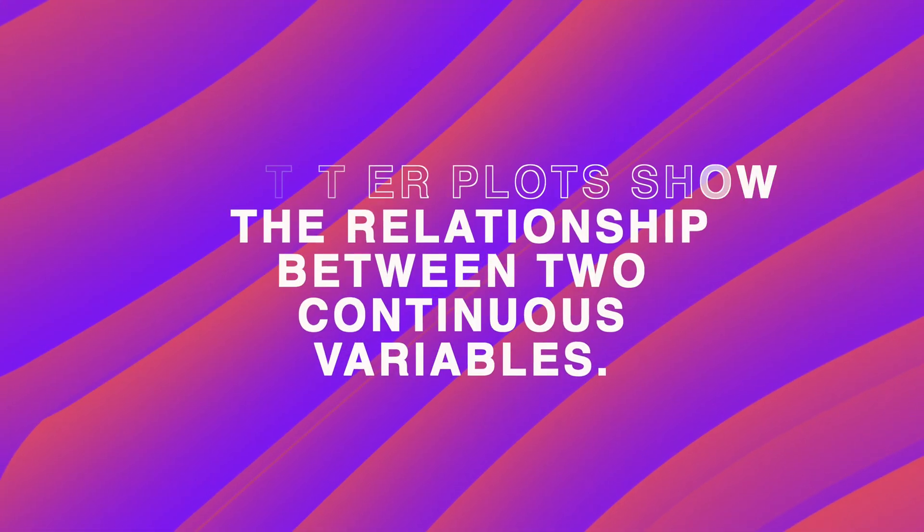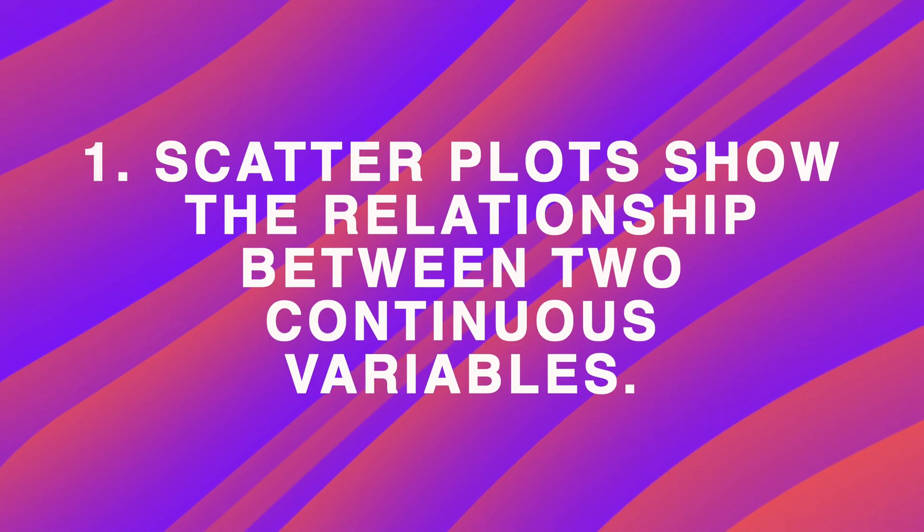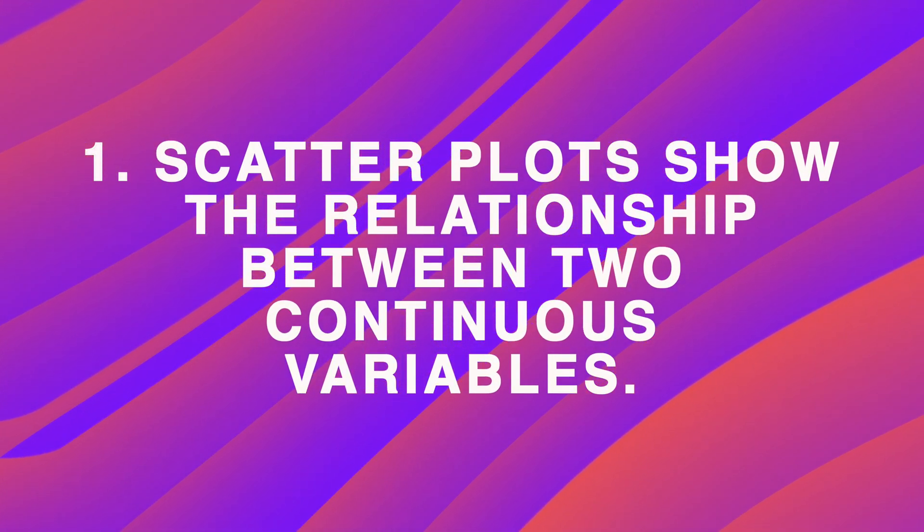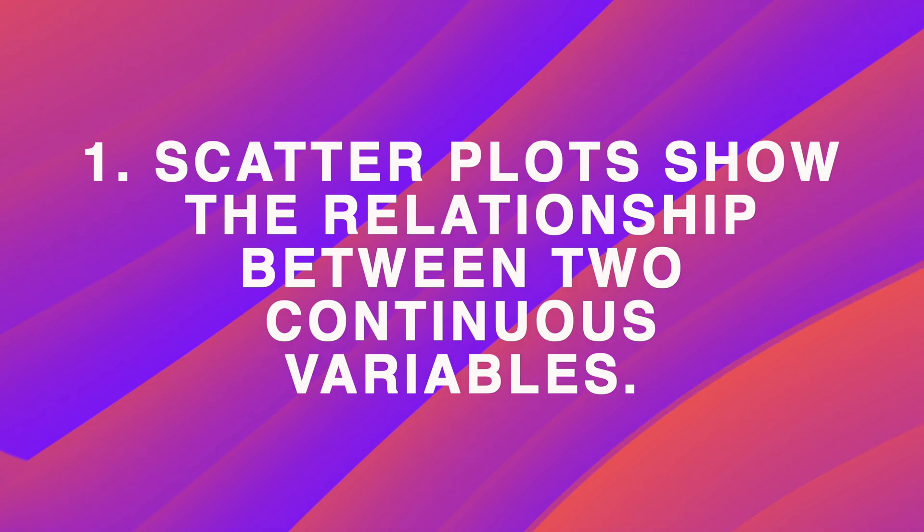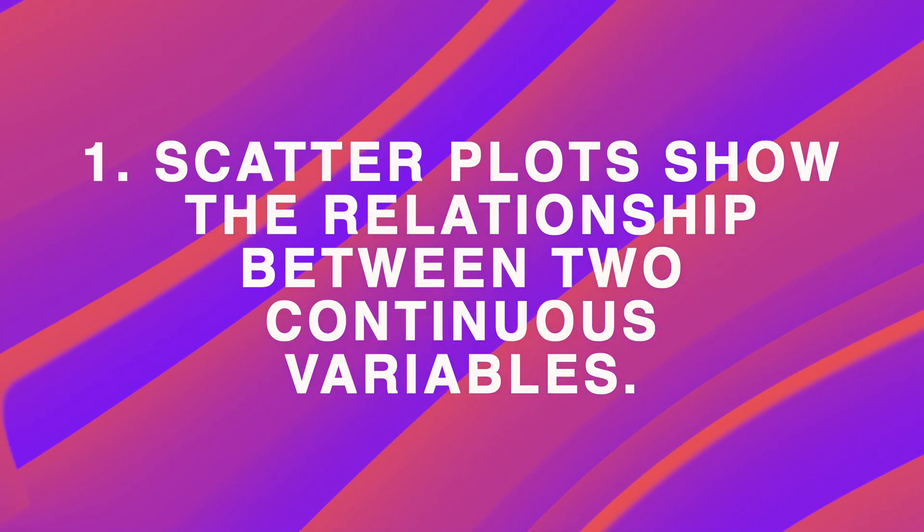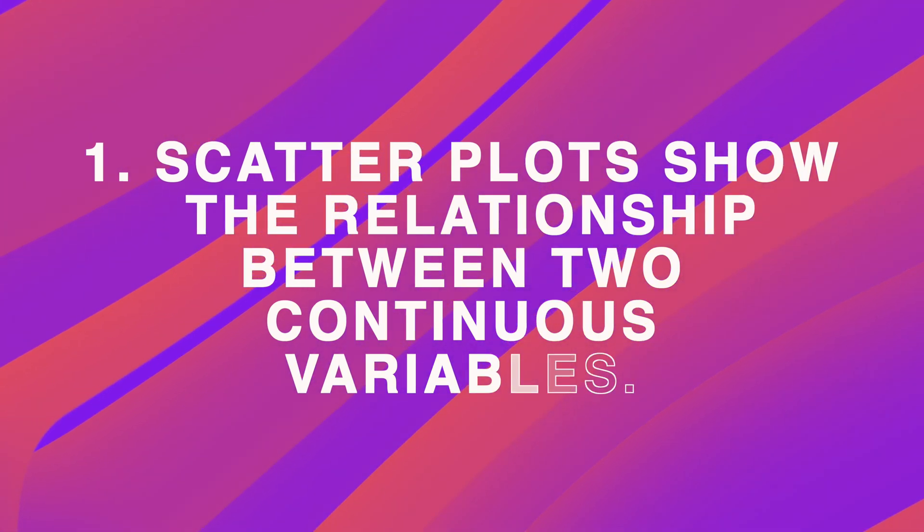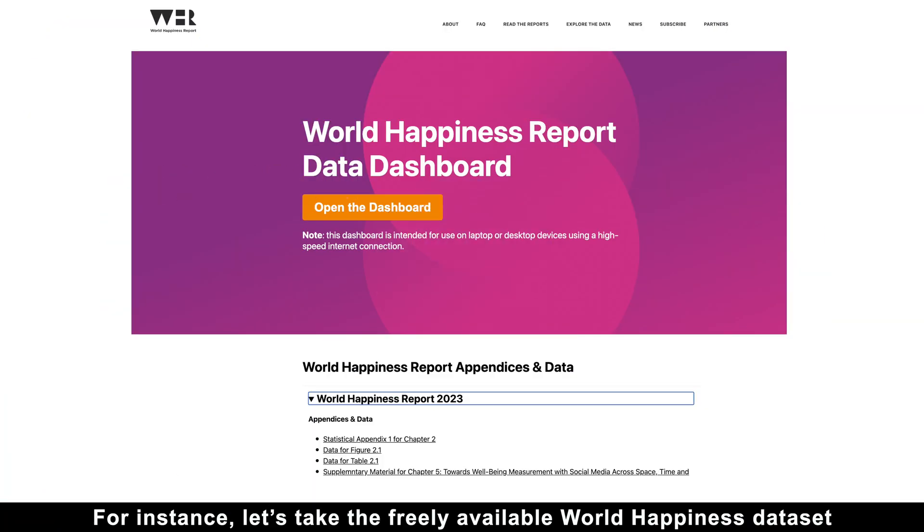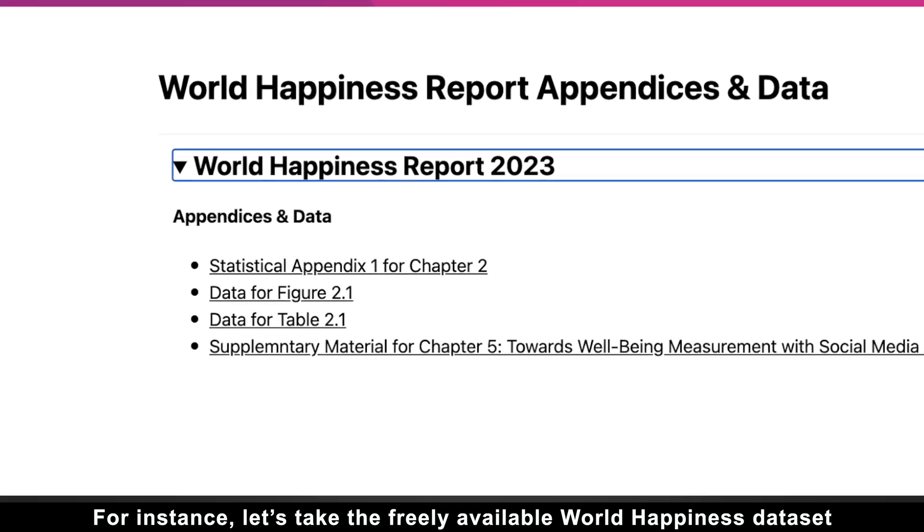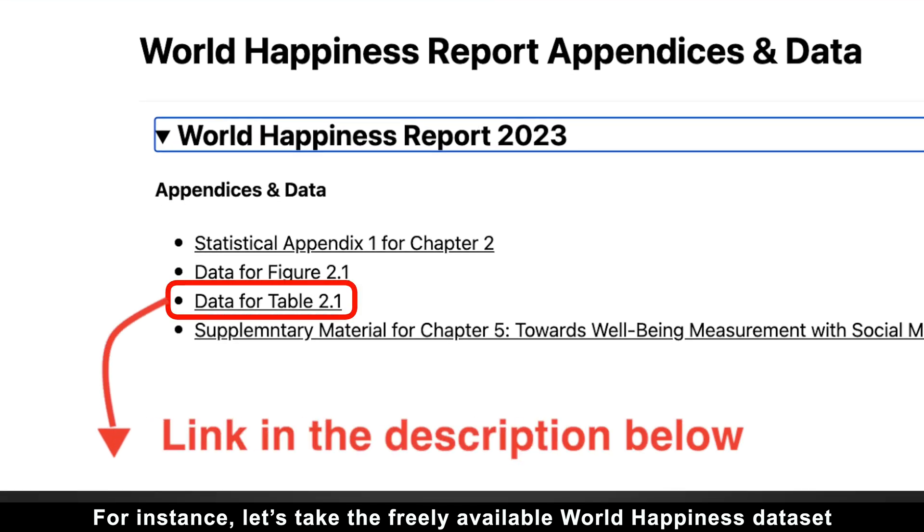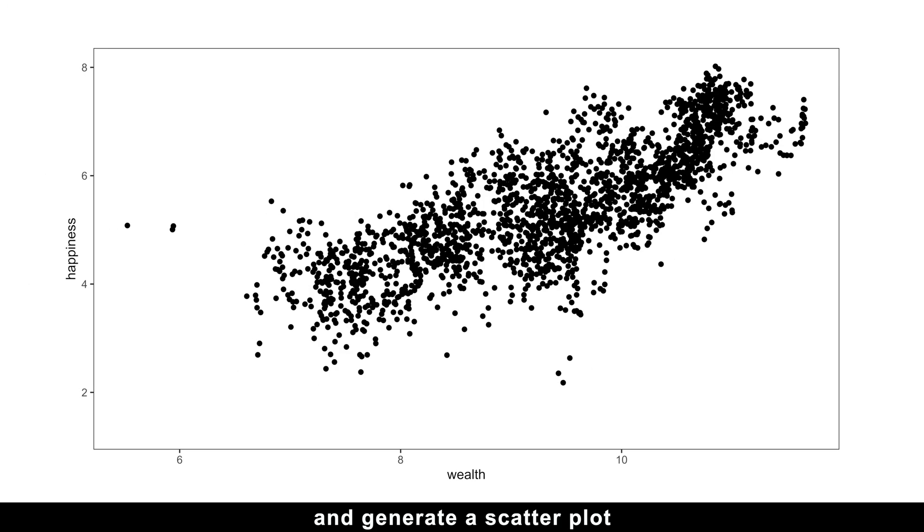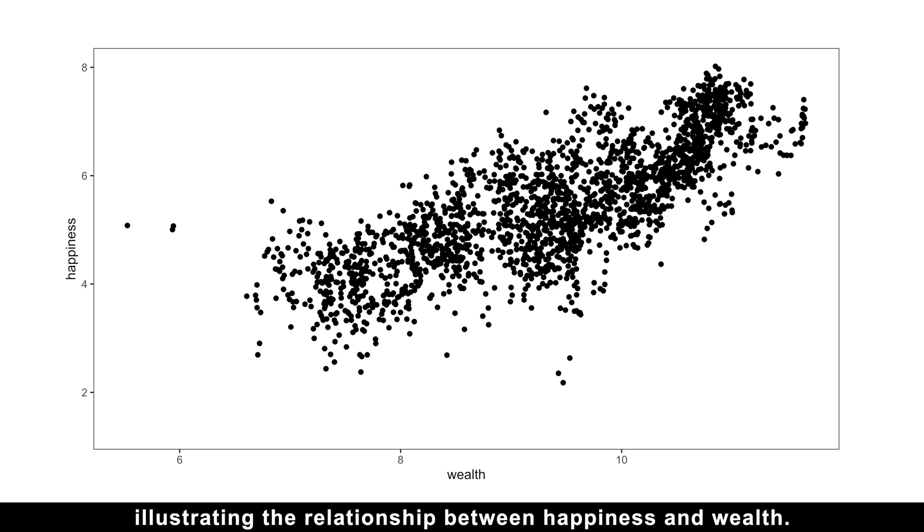The results might surprise you. The first reason scatter plots are useful is that they show the relationship between two continuous variables. For instance, let's take the freely available World Happiness dataset.